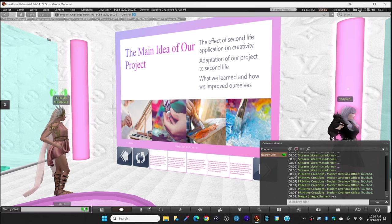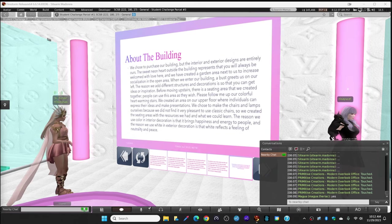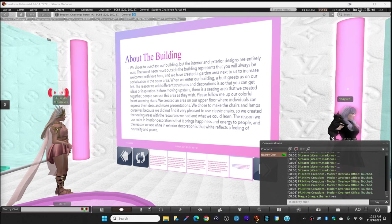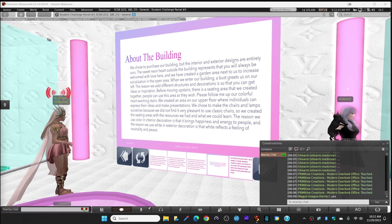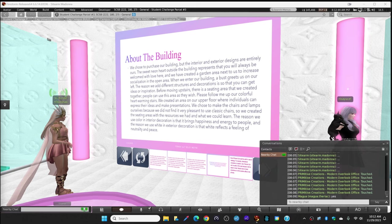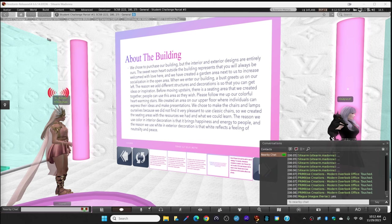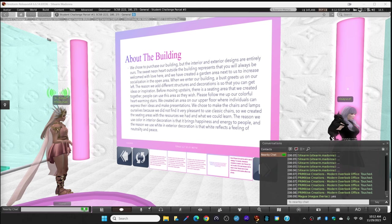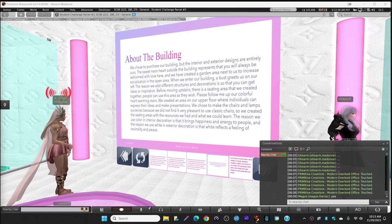About the building, we chose to purchase our building, but the interior and exterior designs are entirely ours. The sweet and hard outside of the building represents that you will always be welcomed with love here. We created a garden area next to us to increase socialization in the open area.